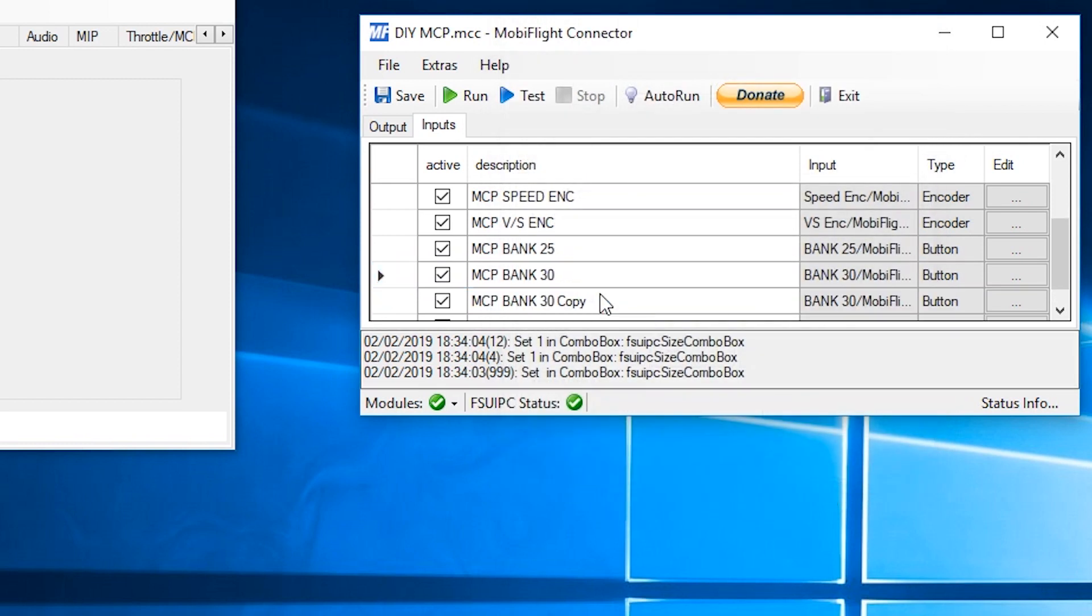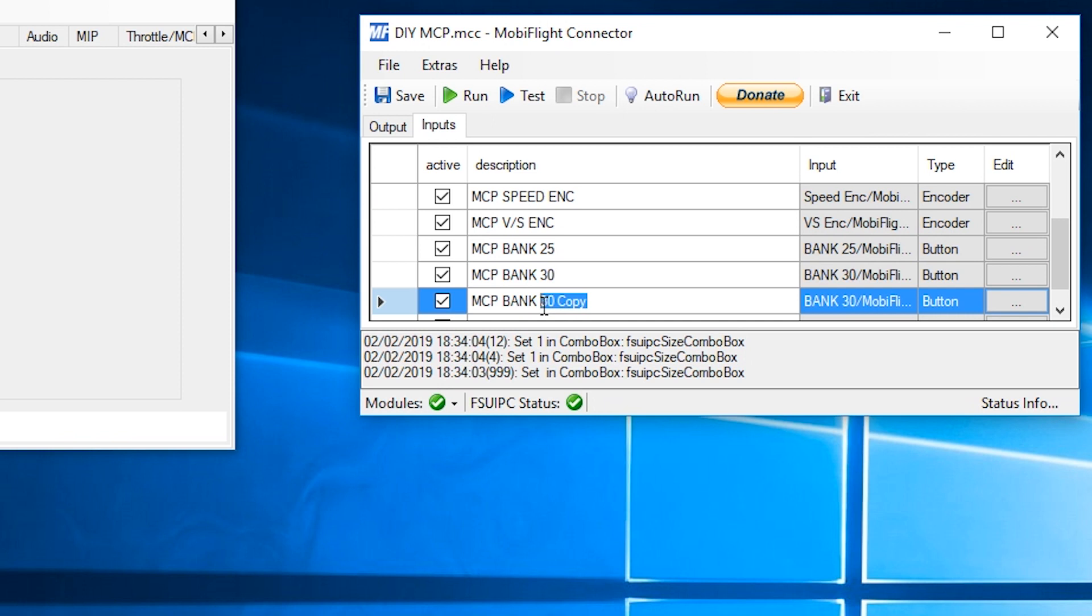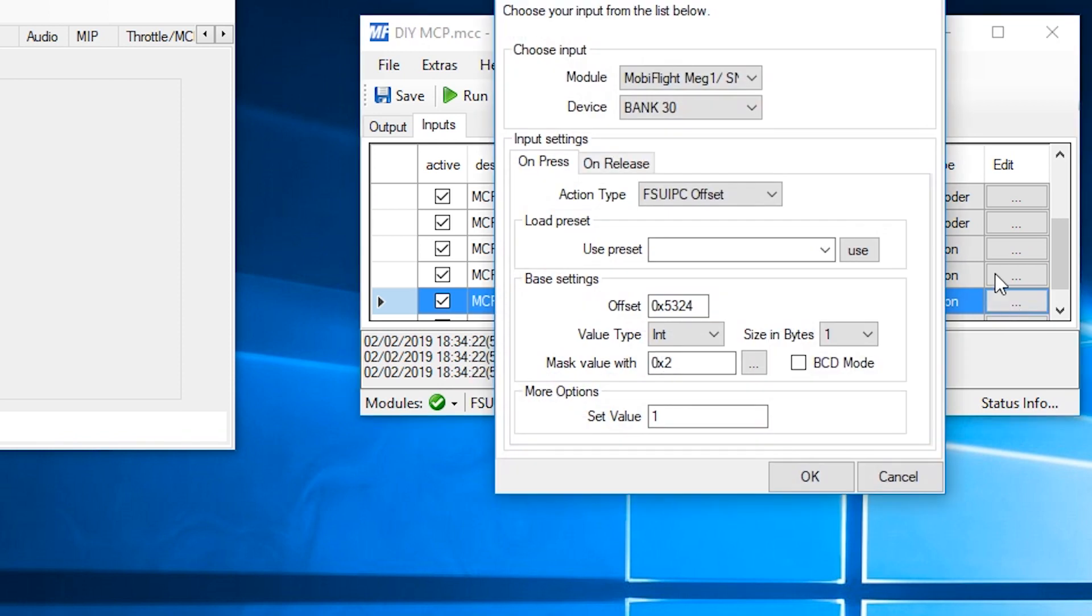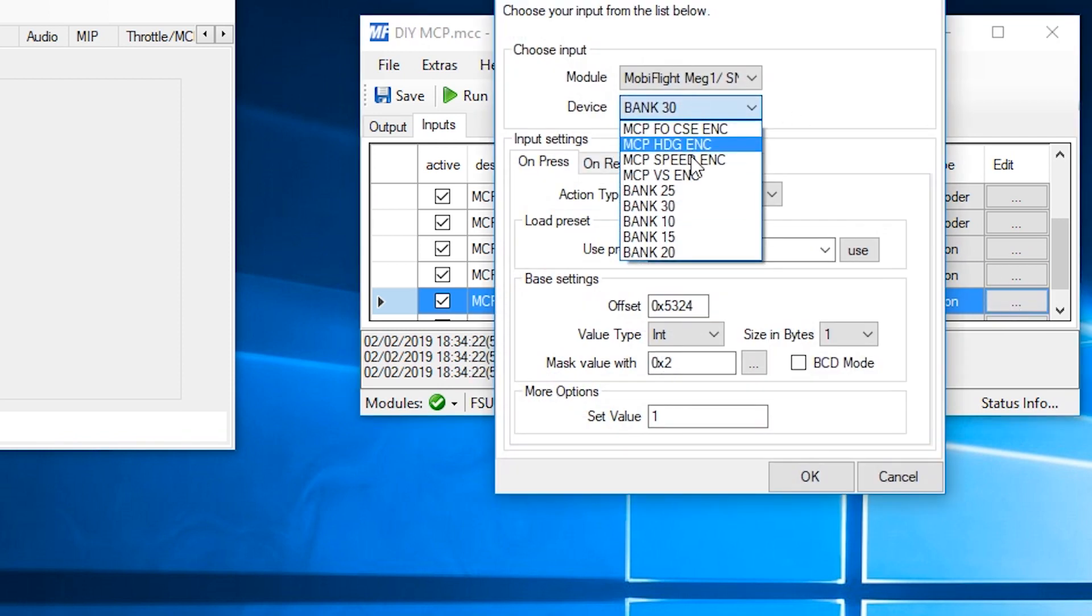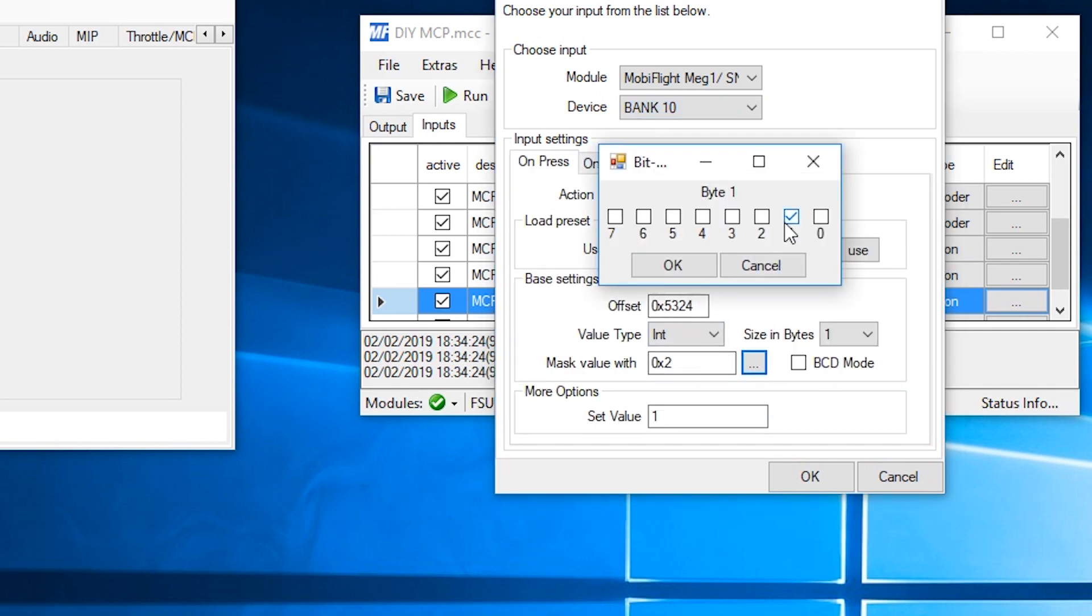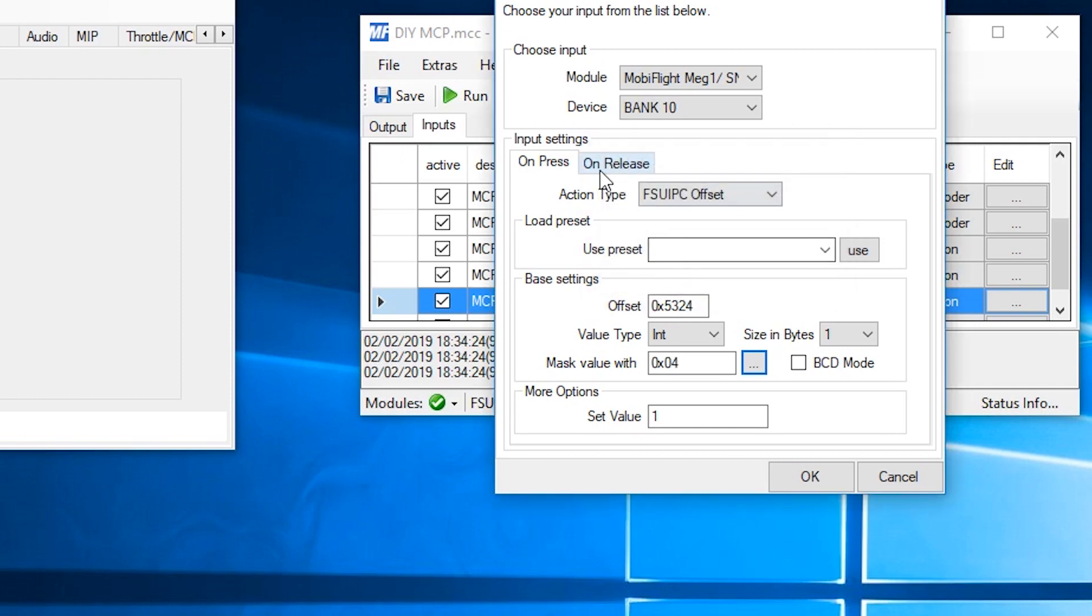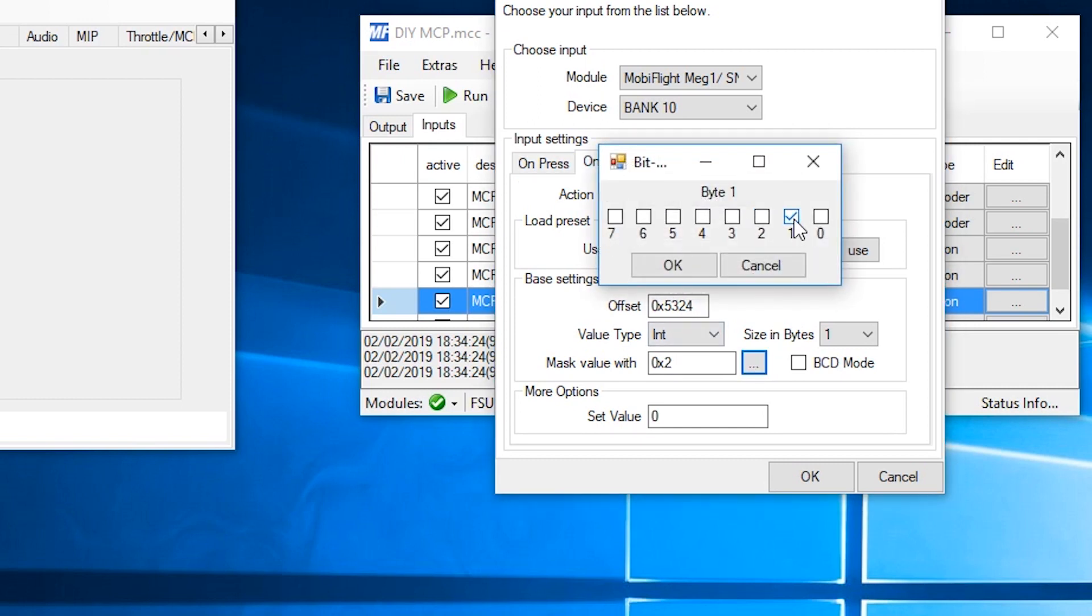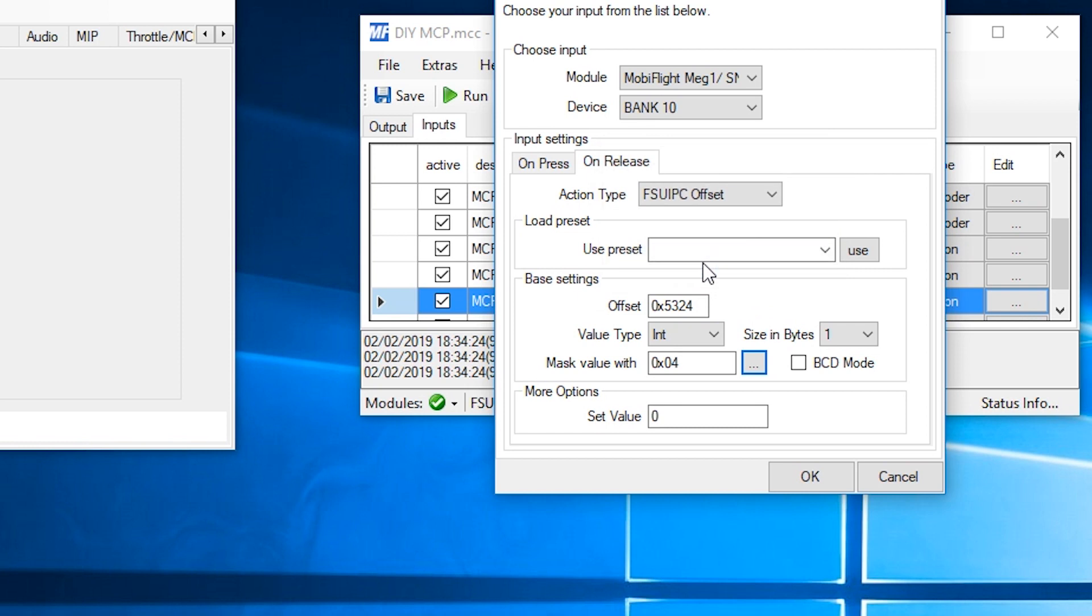Duplicate that row. This should be bank 10. Select the device. And again, all we're going to do is change the bit number from 1 to 2. And the same for the release. 1 to 2. Hit OK.